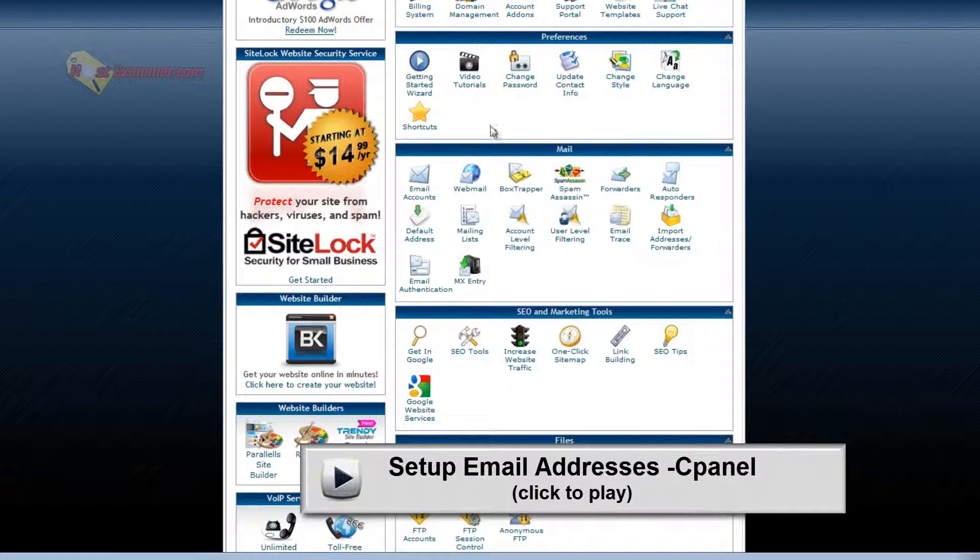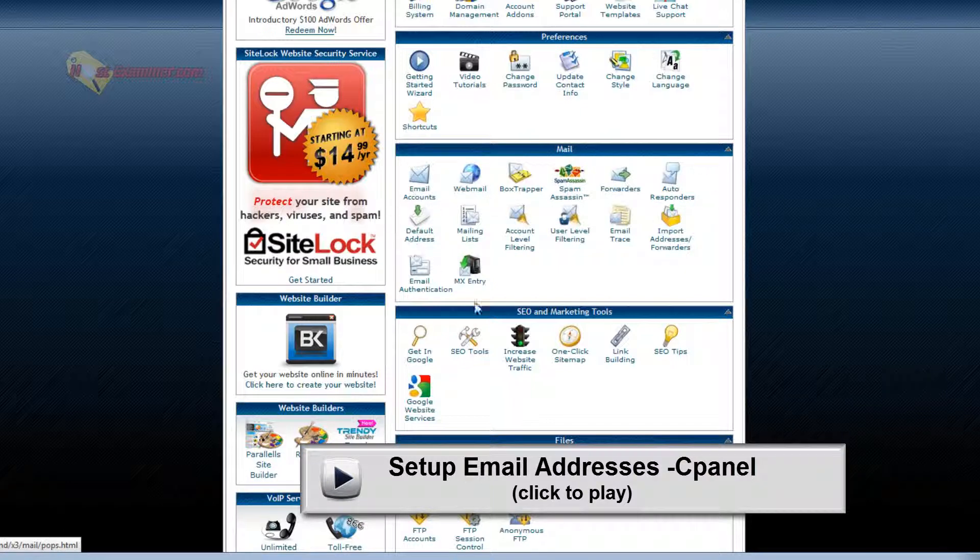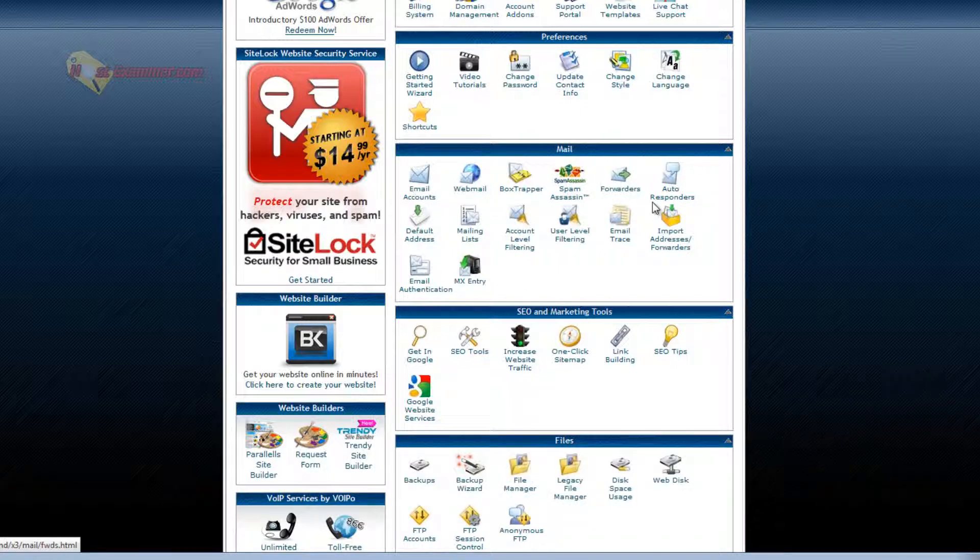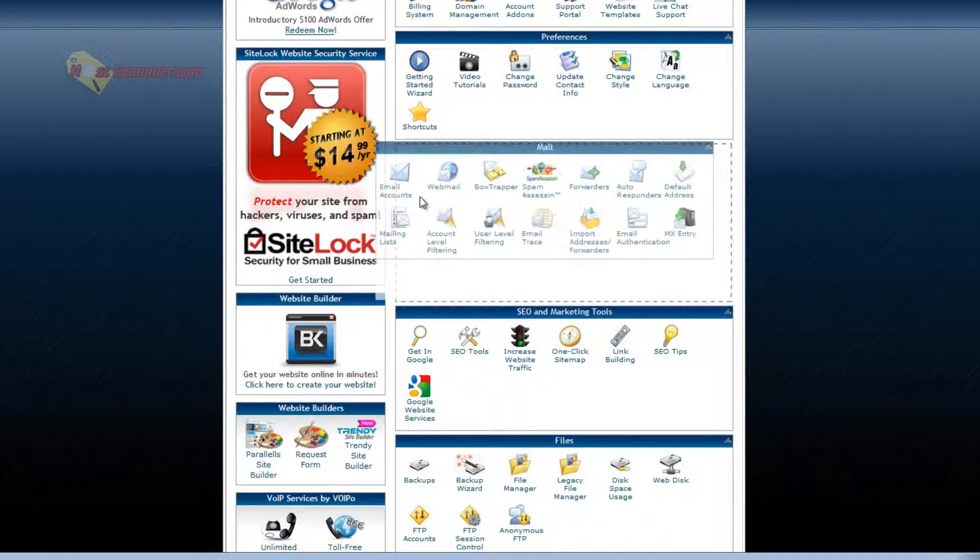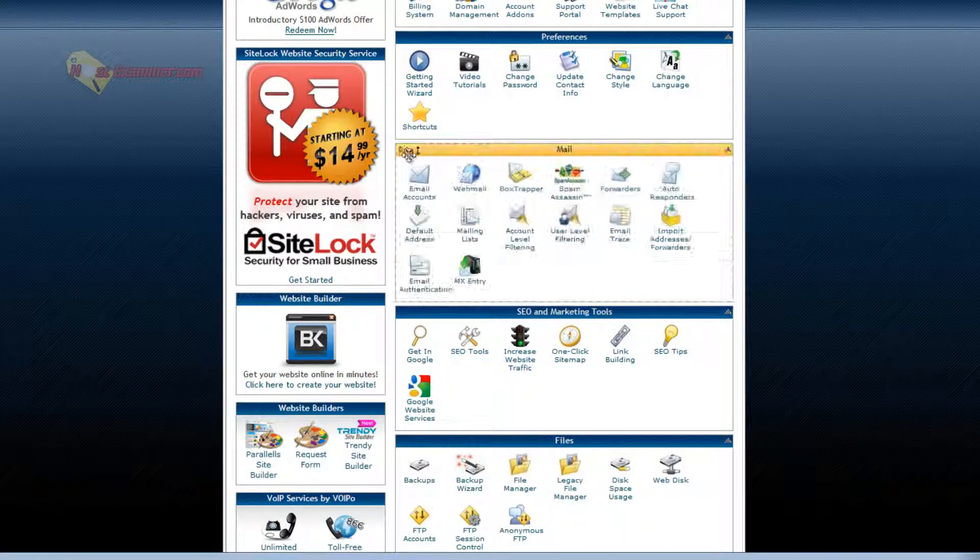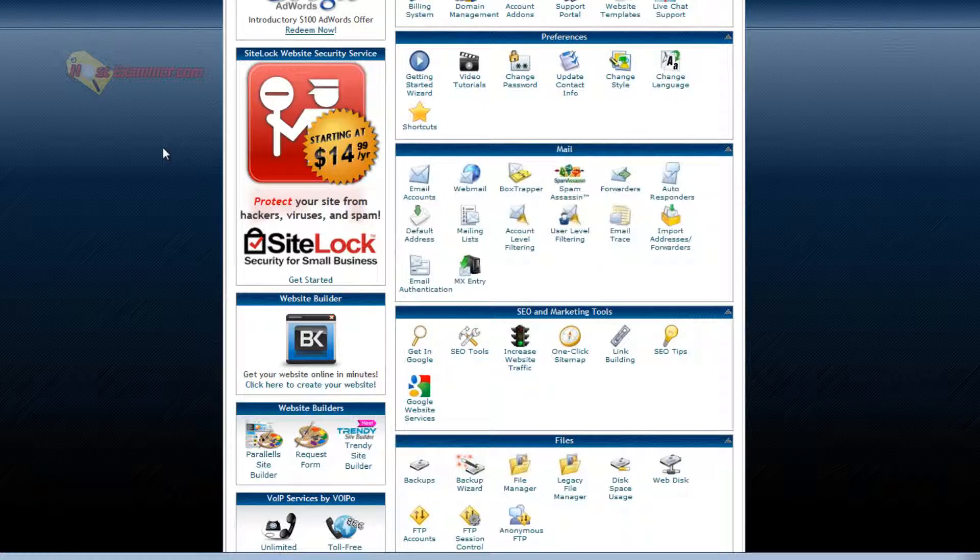So this is the email section. You can set up forwarders, autoresponders. A definite must if you have your own hosting account and a domain name is set up your own personal email. So I suggest checking out that tutorial.